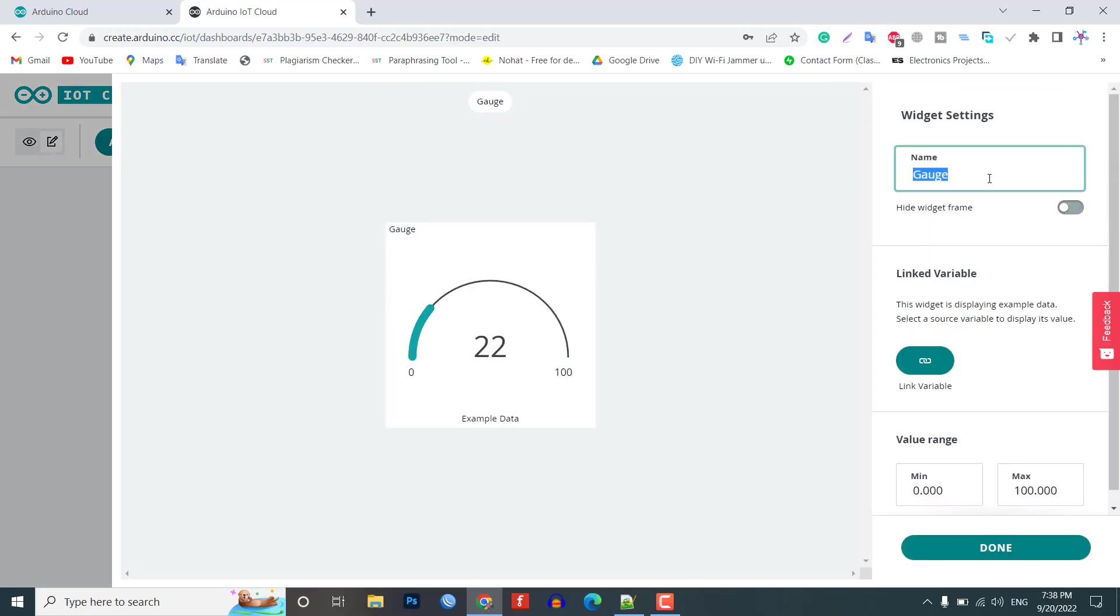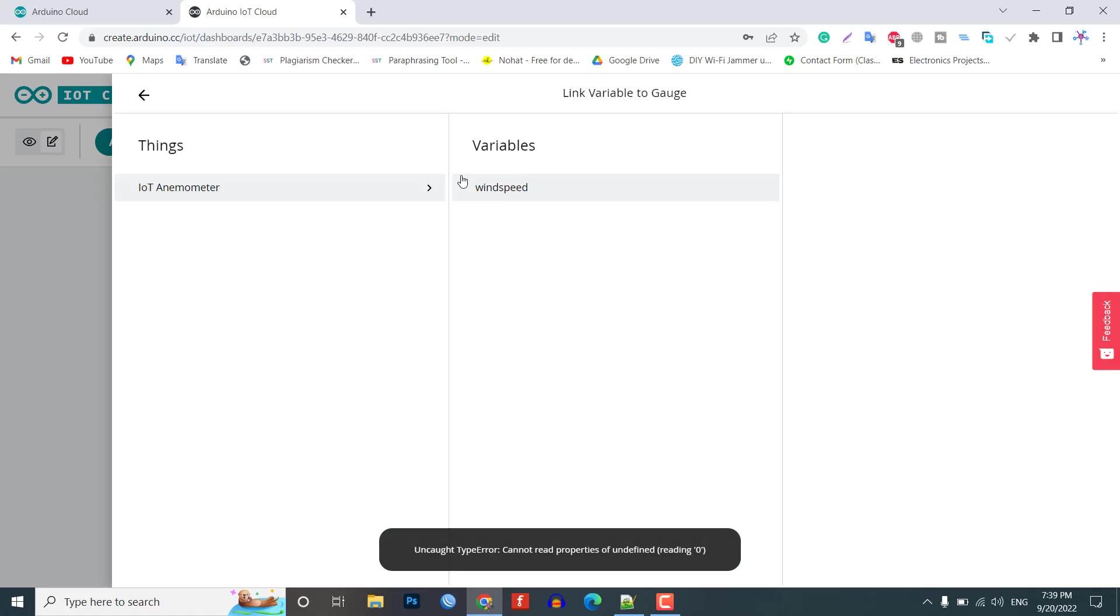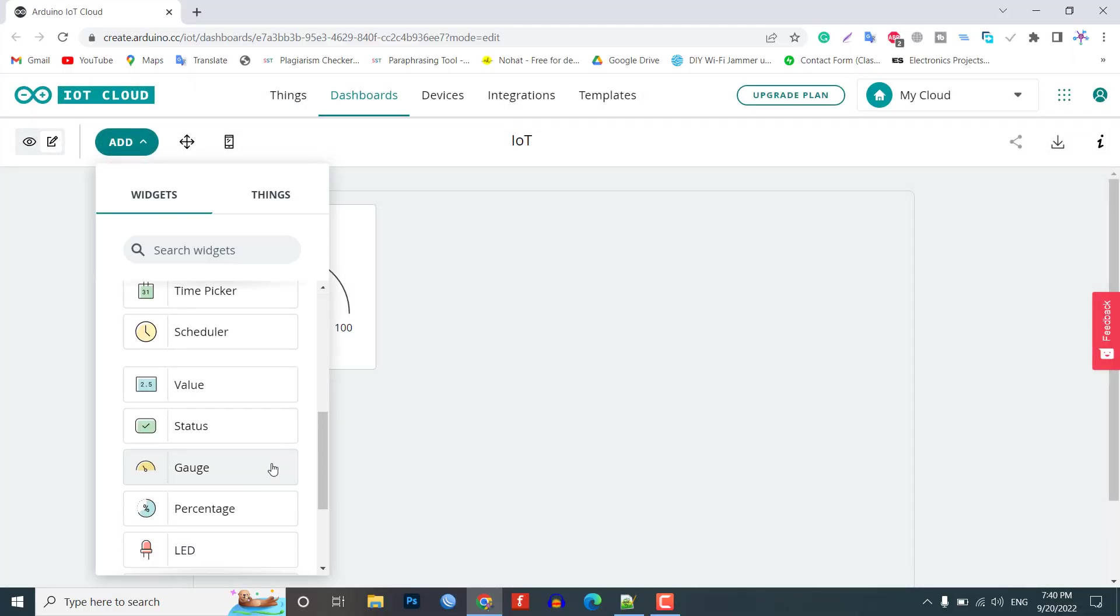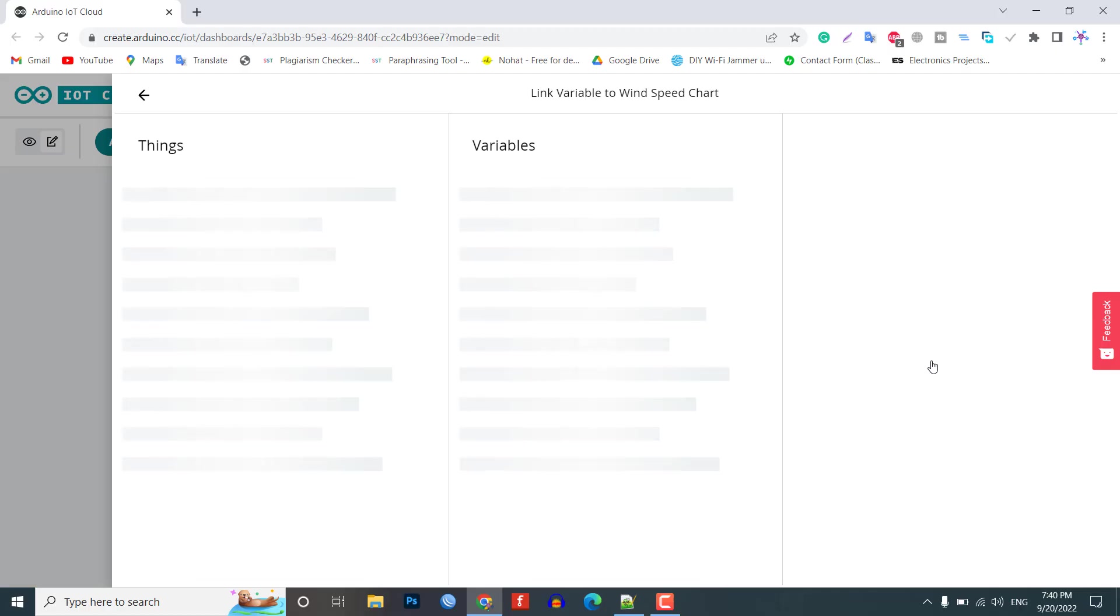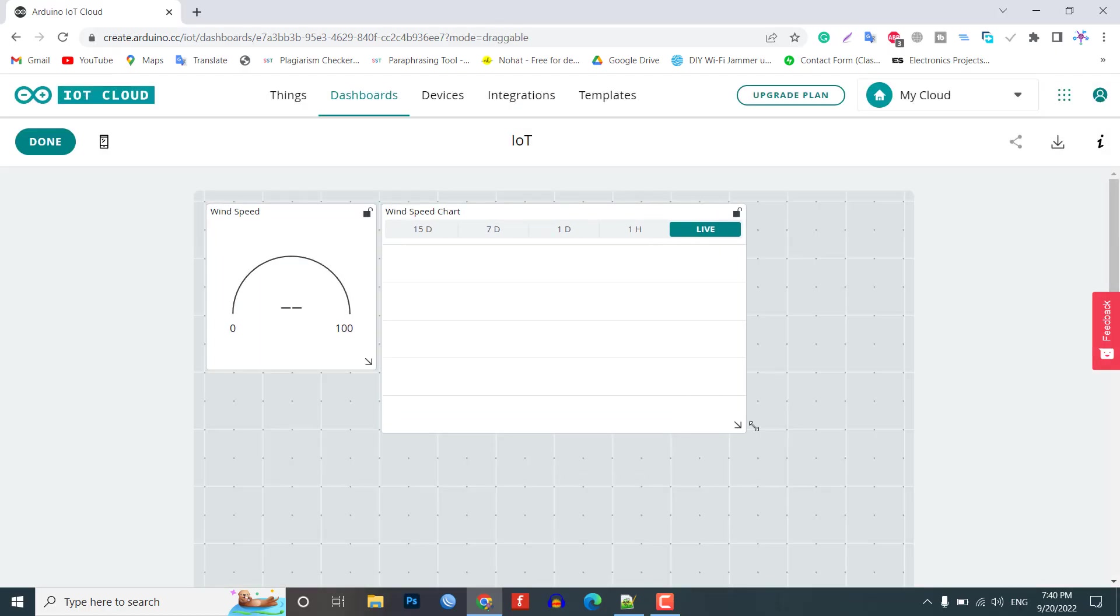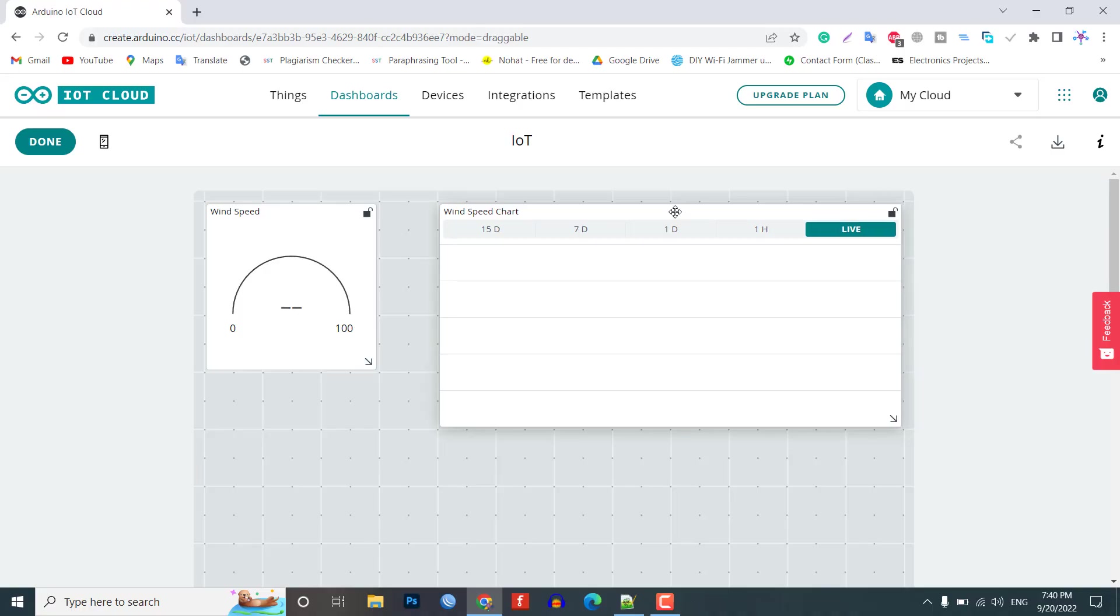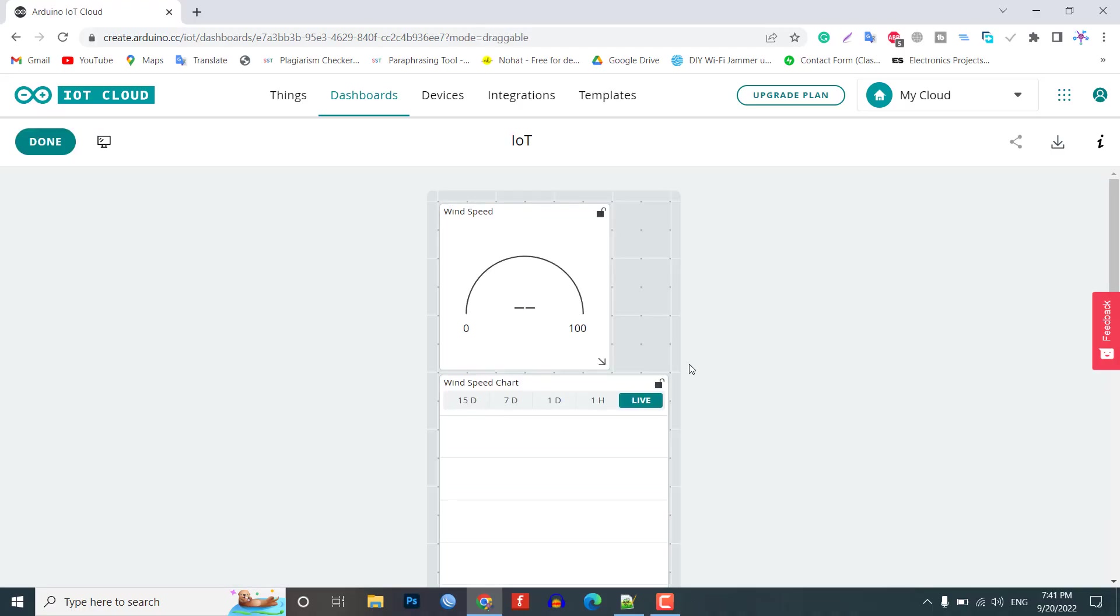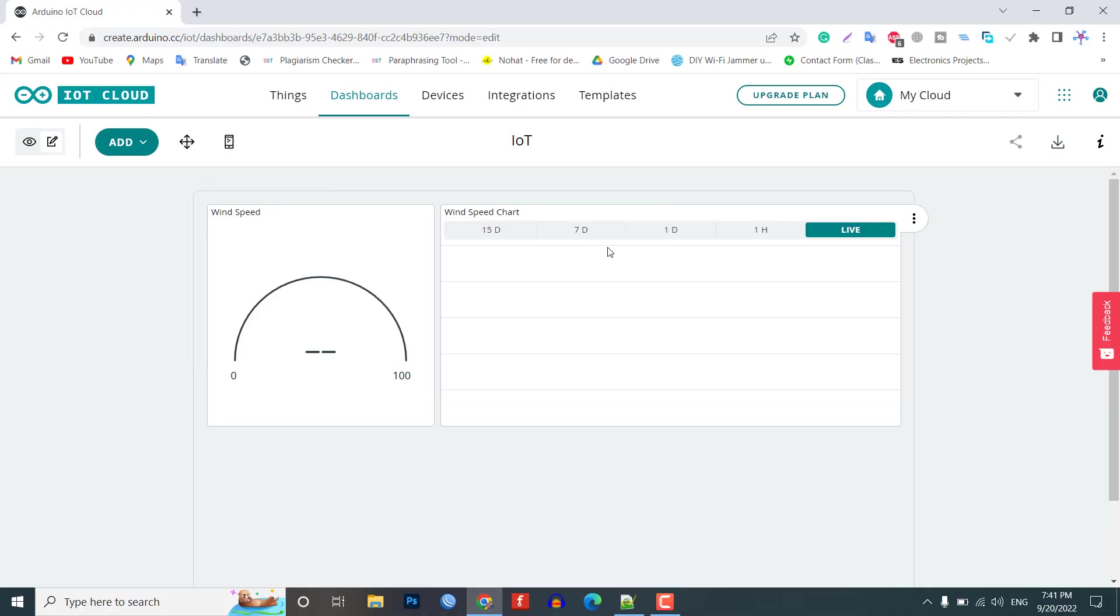Provide a name to the widget. I am giving wind speed. Also, link the same variable and click on done. Similarly, add a chart widget and link the wind speed variable. You can arrange and resize the widget as per your requirements for a web dashboard as well as a mobile dashboard as shown here. So, finally, we are done with the IoT dashboard setup.